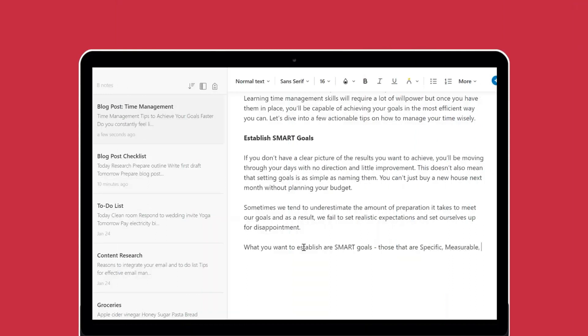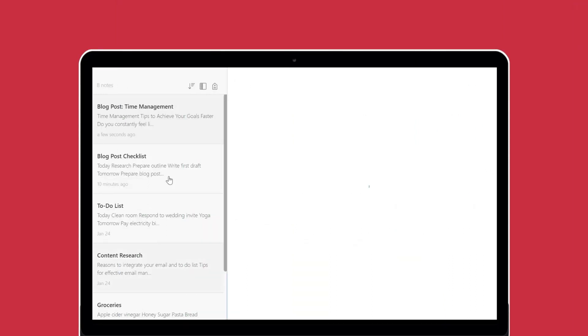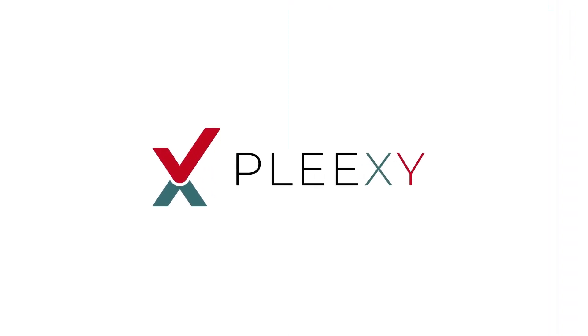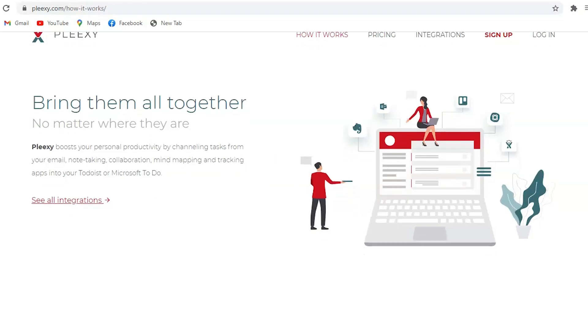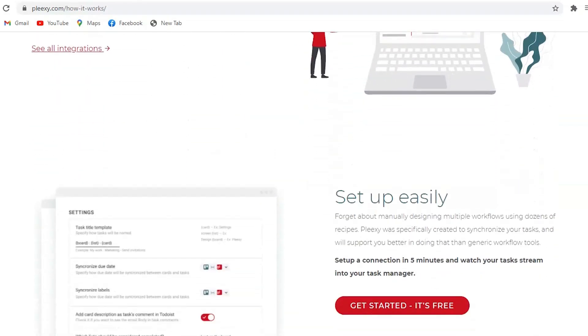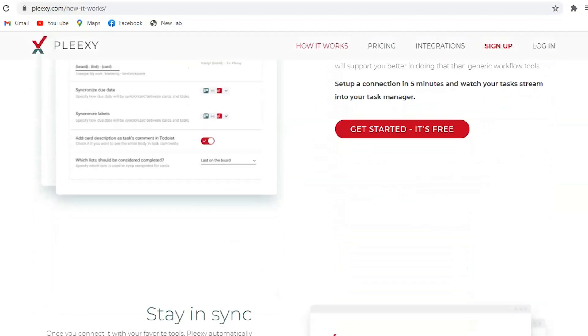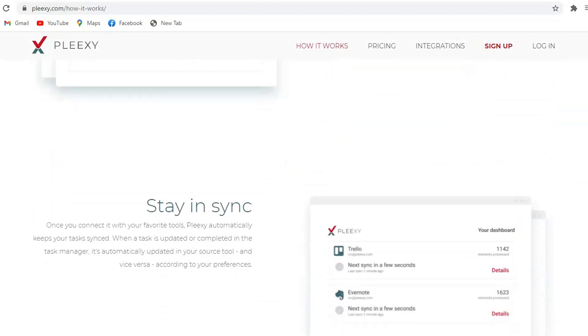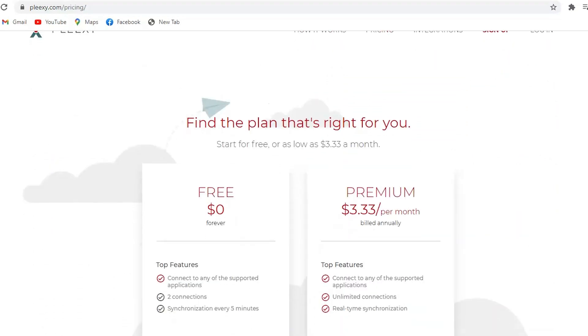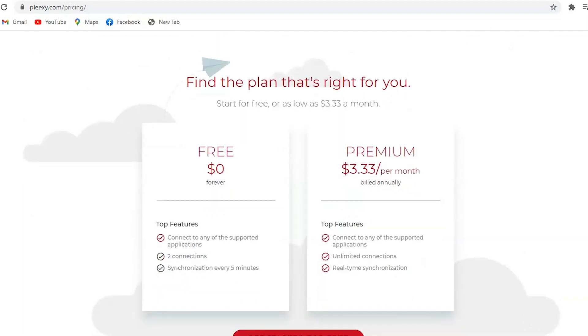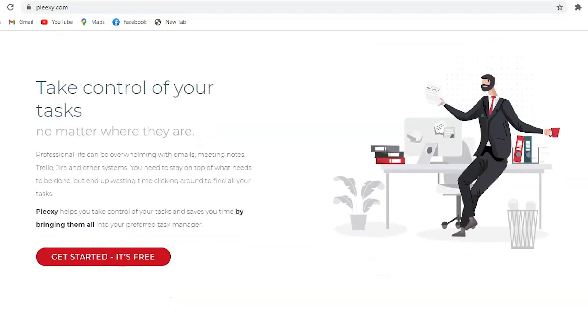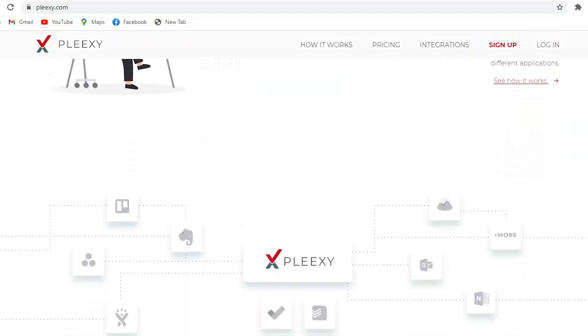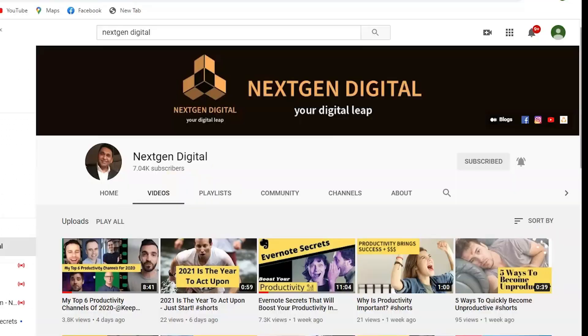Now you can work more productively by keeping track of your notes and to-dos without bouncing back and forth between Evernote and Todoist. If you want to learn more, feel free to check out the link to Plexi I've provided in the description section below. Start for free with Plexi and the paid version is only $3.33 per month. This is a great integration tool to make your life more organized and productive.